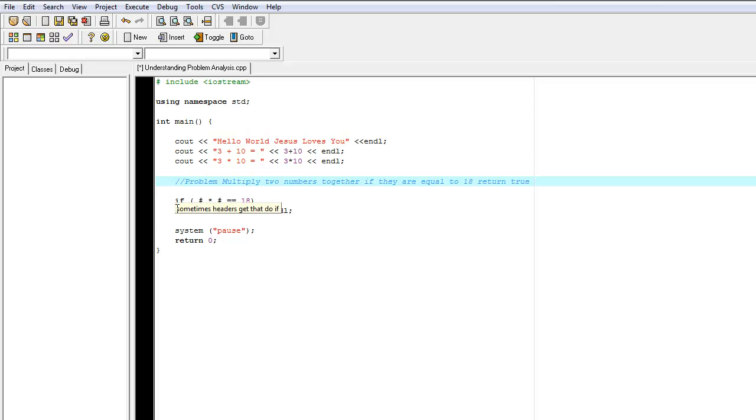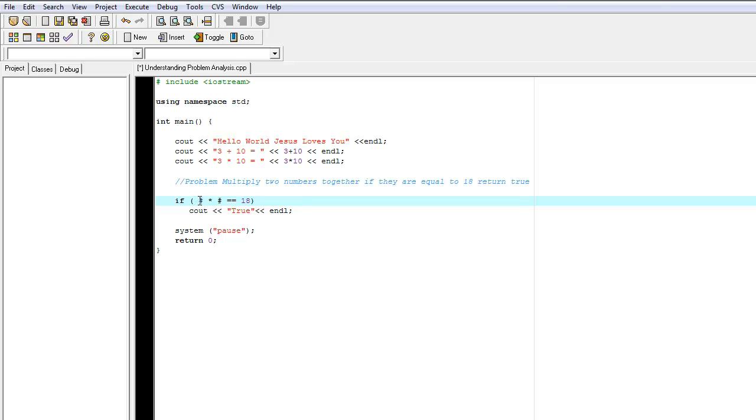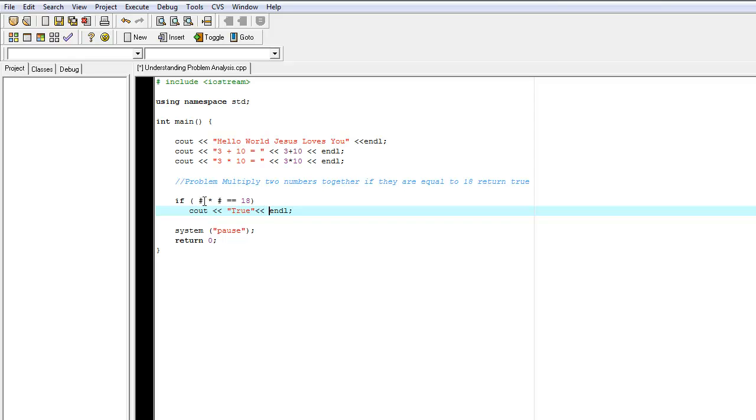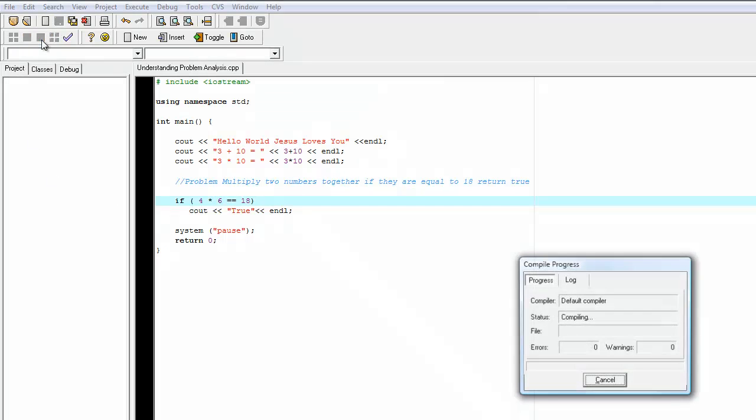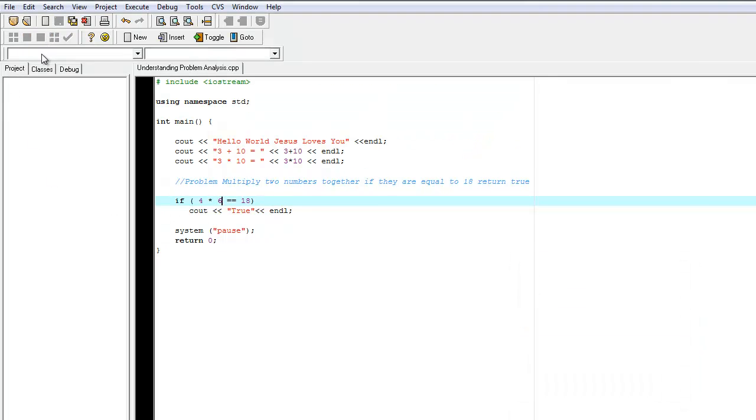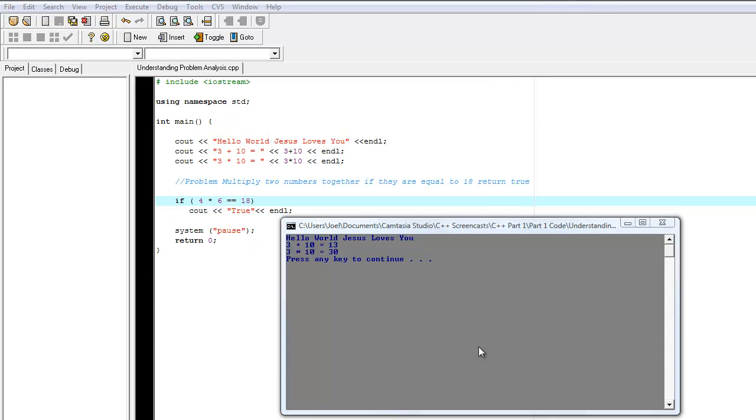And then we see here, I have it written down here. It says, if these two numbers, number 1 times this number here equals 18, output true. So let's try the number 4 times 6. And we run it. After we compile, we notice that there is no truth at the bottom here. And the reason why is because of incorrect problem analysis. We said 4 times 6 is 18. And 4 times 6 is not 18. It's 24.